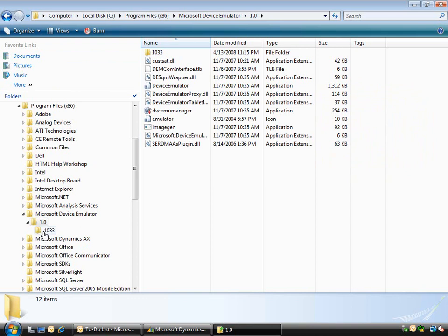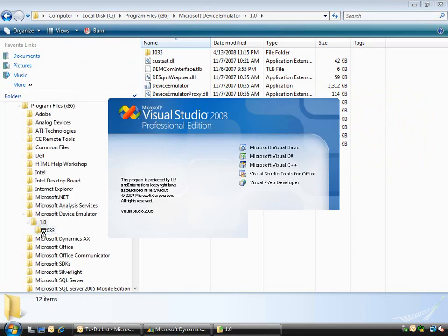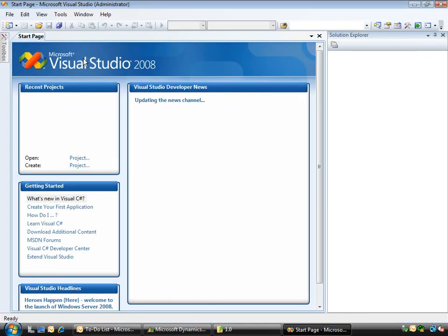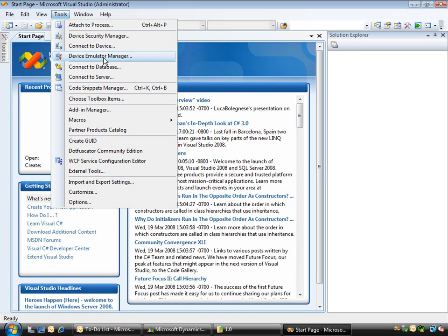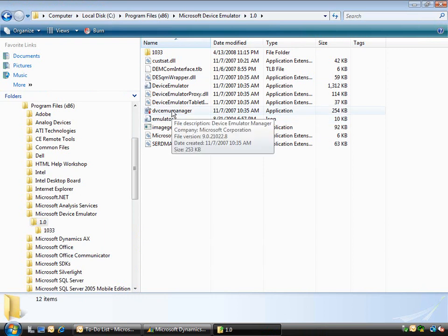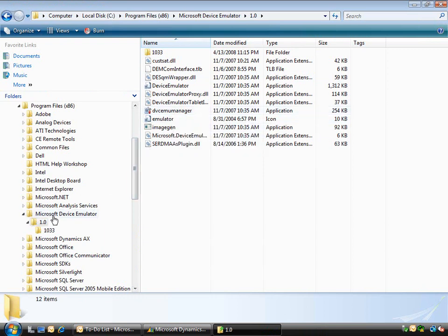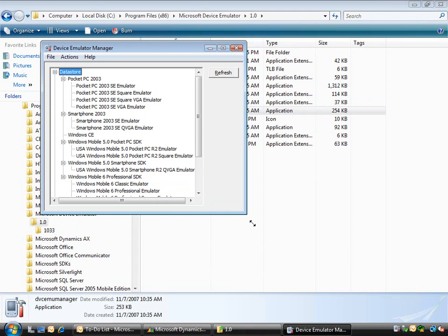You can also get to it by opening Visual Studio 2008 - you'll see it's available directly from the tools menu. I'm going to start it simply from the shortcut in Windows Explorer: Program Files\Mobile Device Emulator version 1.